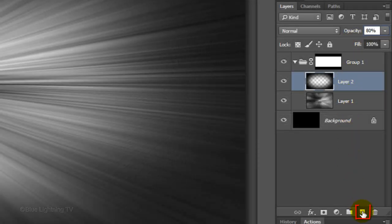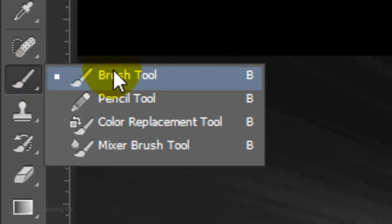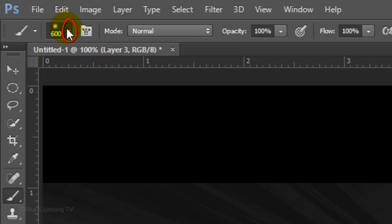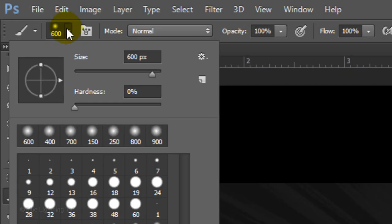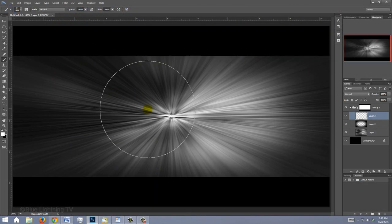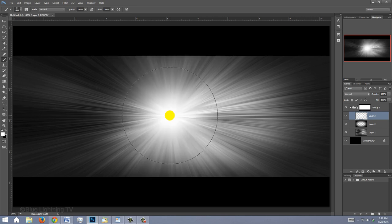Click the New Layer icon to make a new layer. Invert your foreground and background colors by pressing X on your keyboard or by clicking this icon. Open your Brush Tool and open your Brush Picker. Make your Brush Size 600 pixels and the Hardness 0%. Its opacity and flow are both 100%. Hover your cursor over the center and left-click once.